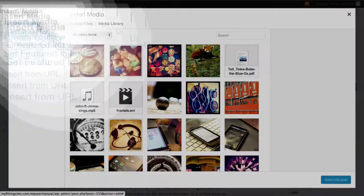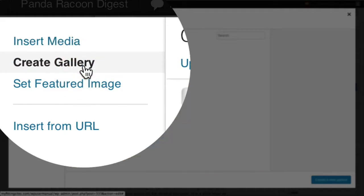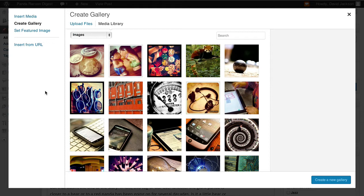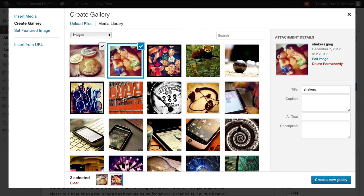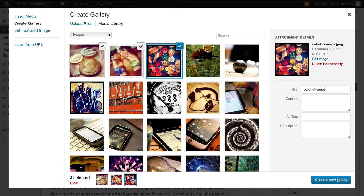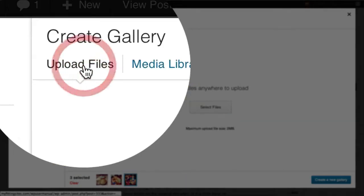From here, we can select the Create Gallery option. We can select what images we'd like to have simply by clicking on them, which adds that image to our gallery. We also have the option to upload new files.